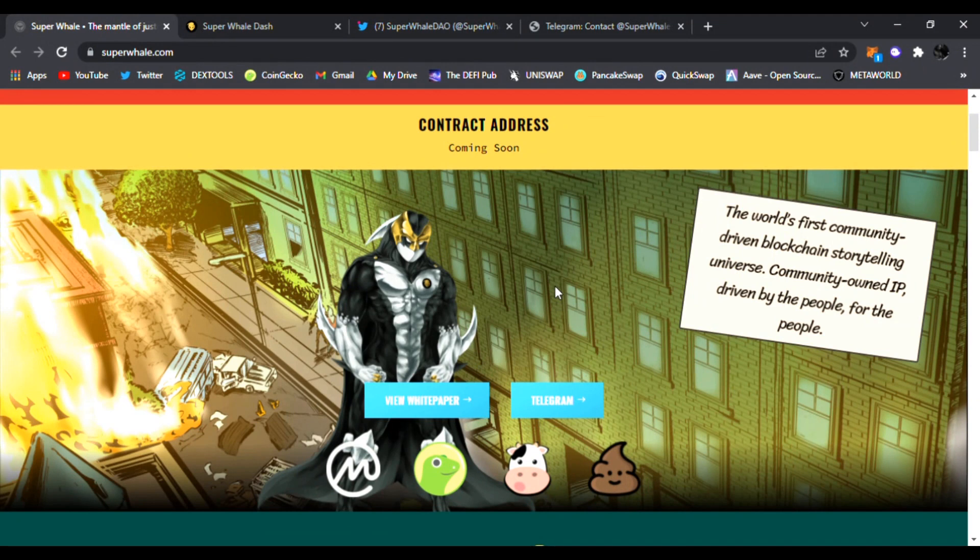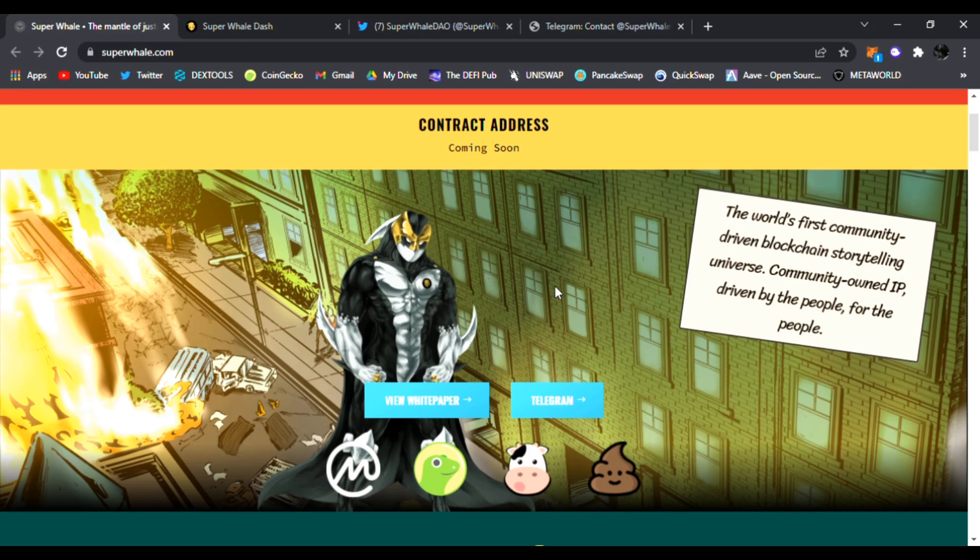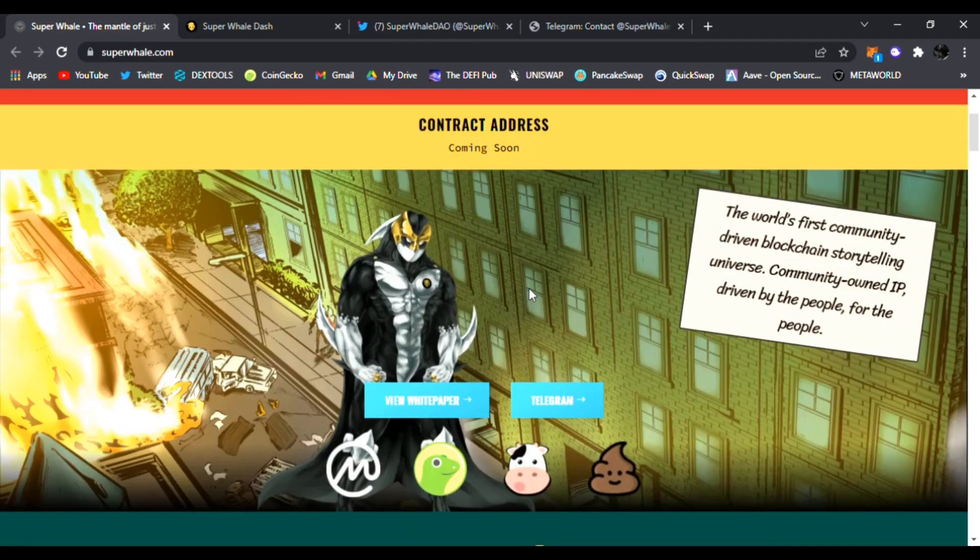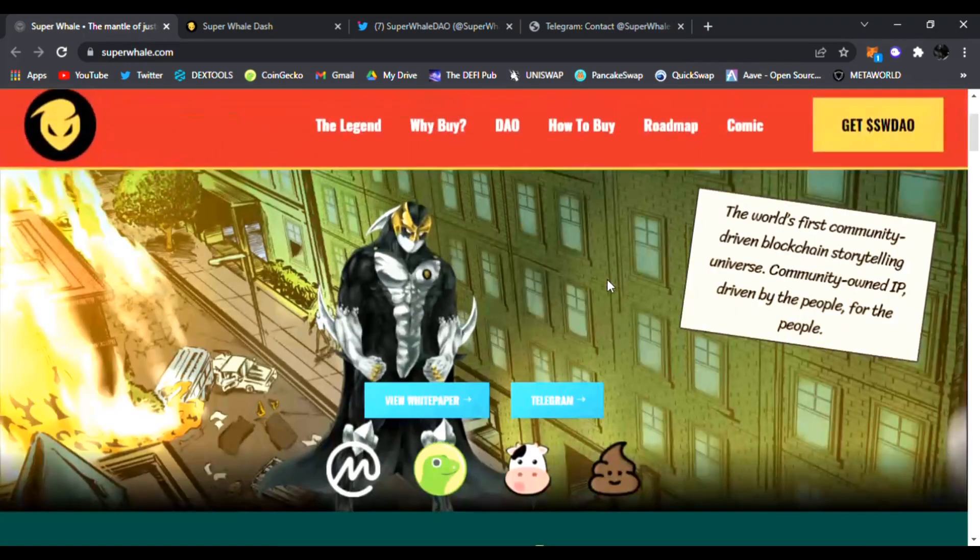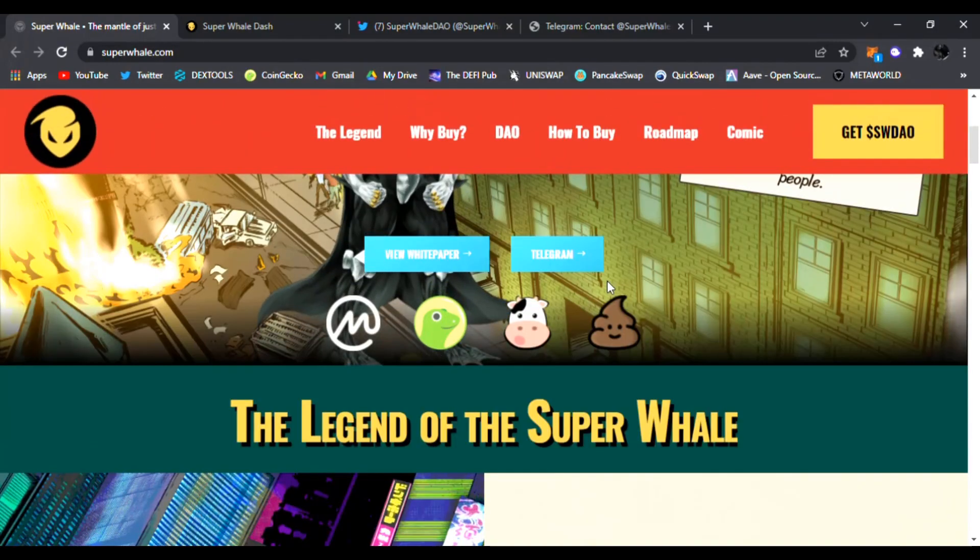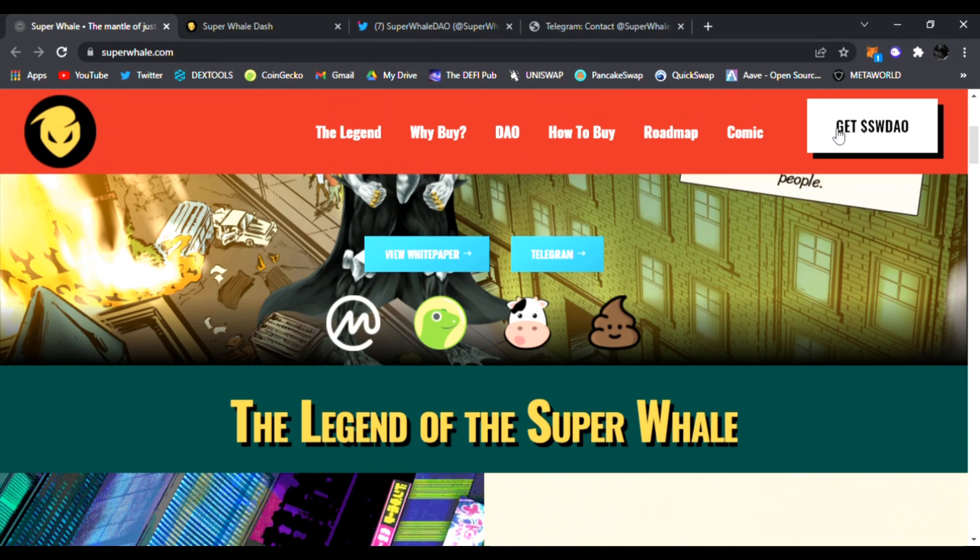It's driven by the people for the people. You get to follow Super Whale along a dystopian universe developed in issue number one of the comic. The team has been doxxed. This is going to be huge once it launches. You can get the SWDAO, which is the ticker symbol right here.